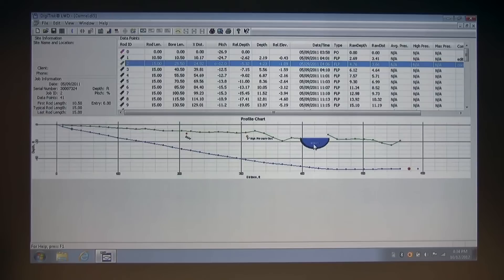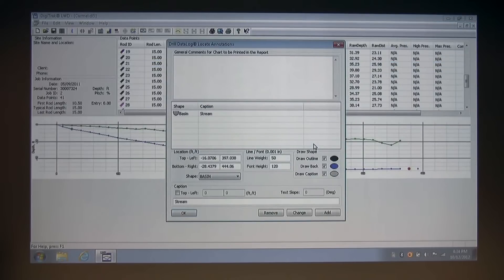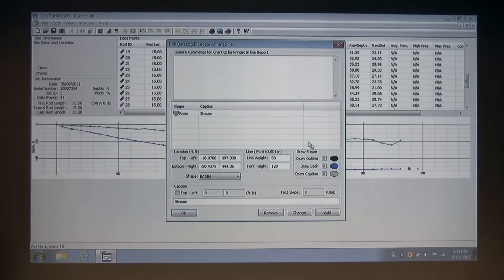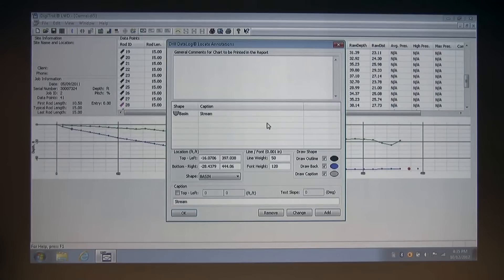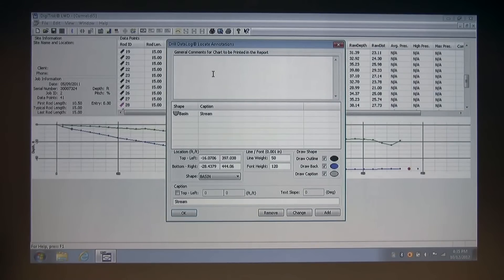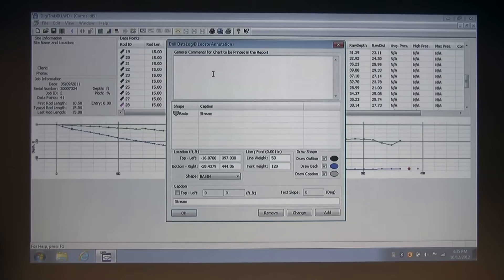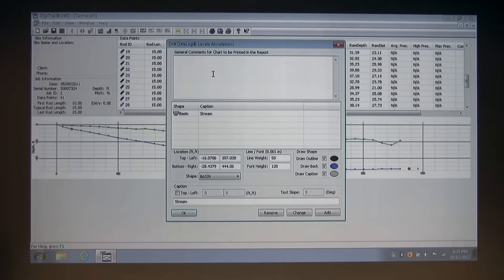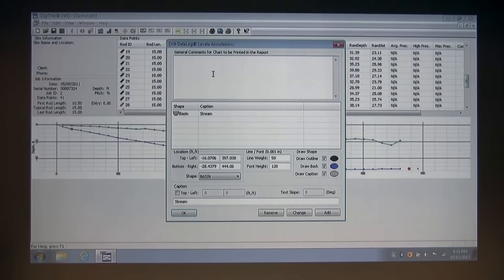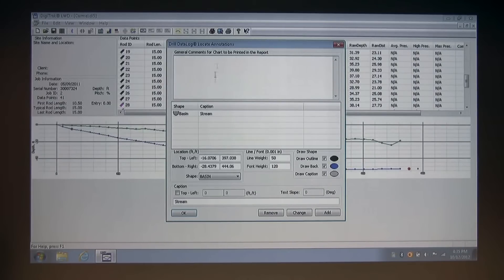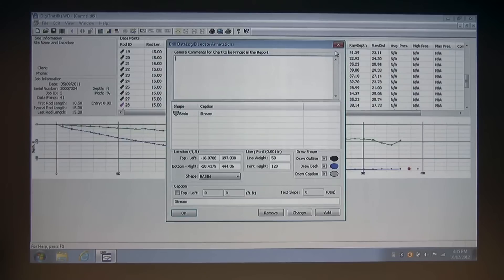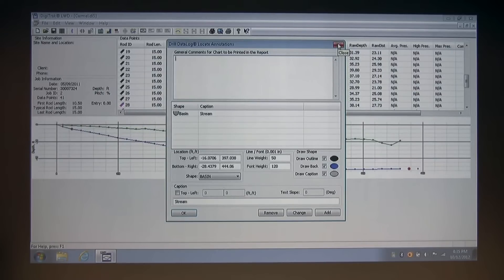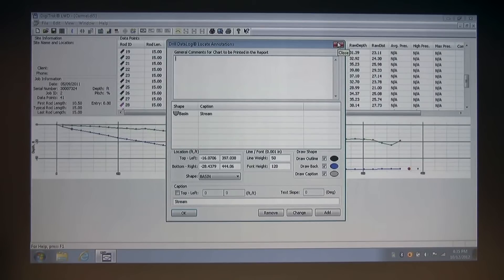I'm going to click this stream object, which brings up the annotations dialog box again. Because if you have any comments that you want to add to this annotation to get saved in the printed report, which I'll show you in just a moment, you can also add them into the general comments section at the top of the annotations dialog box. I'm going to go ahead and close this now.